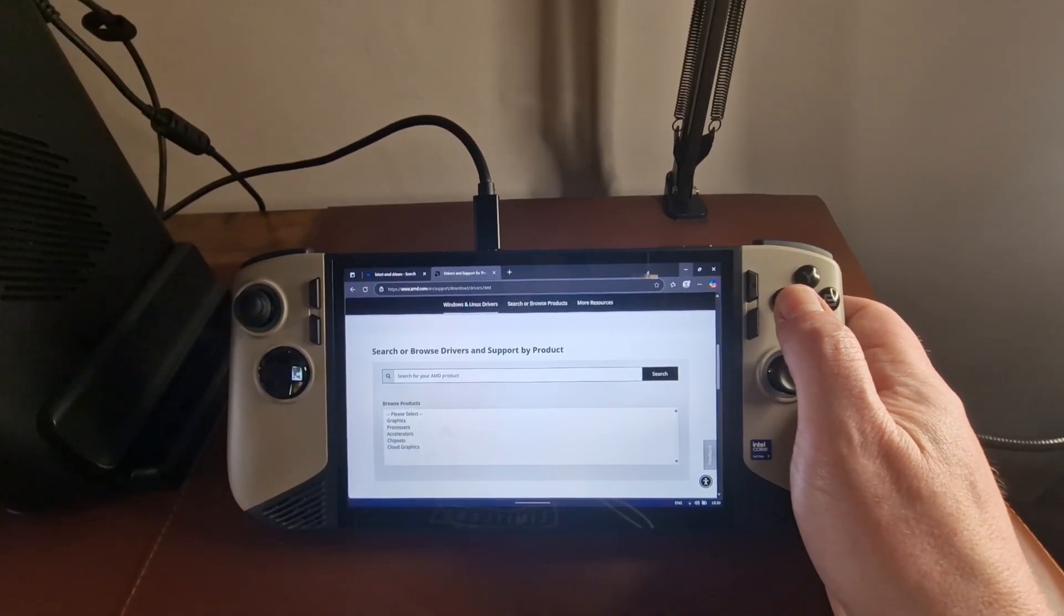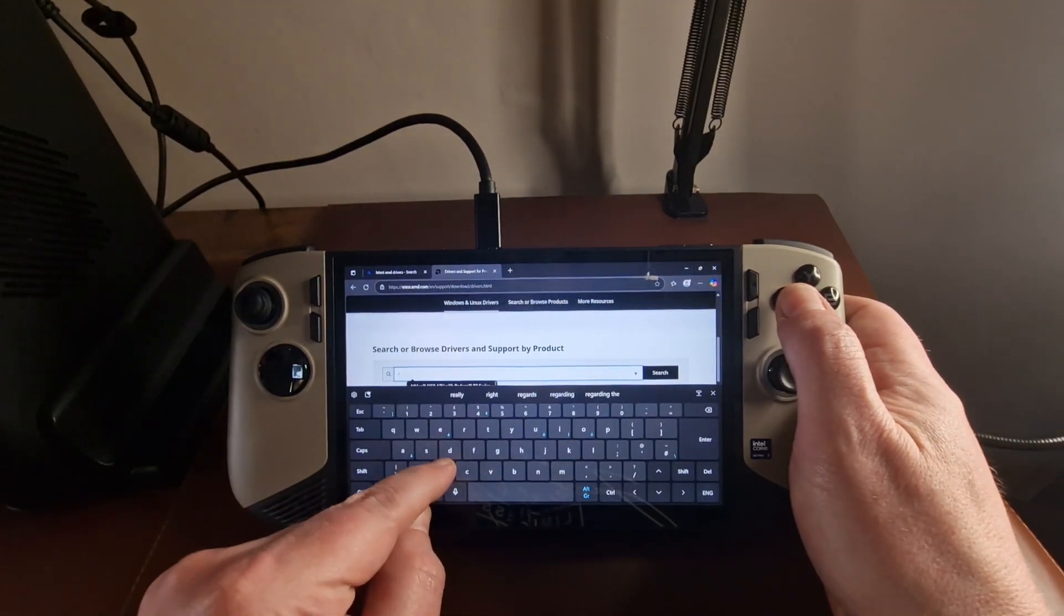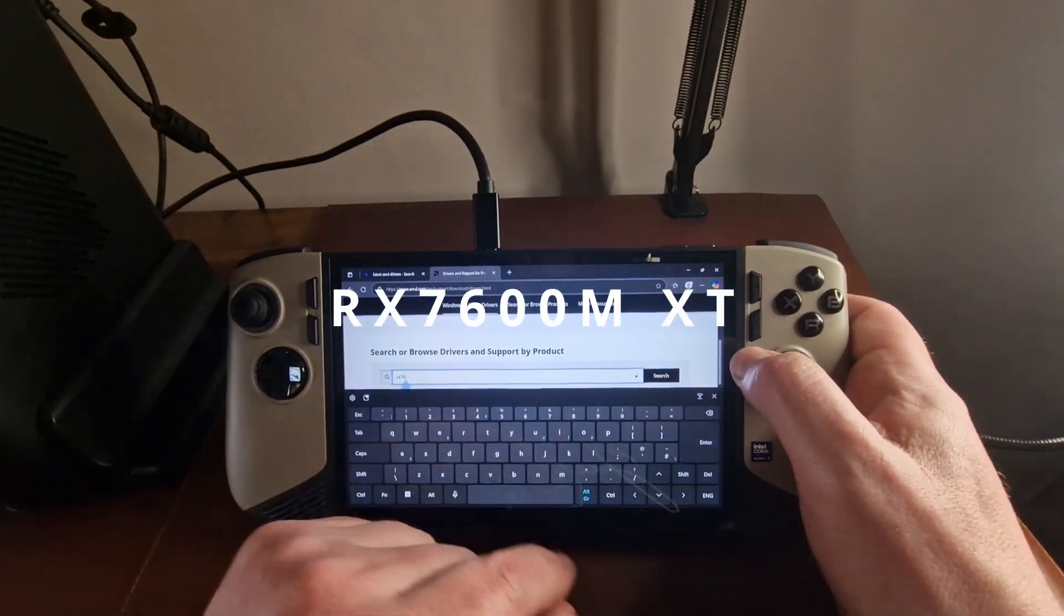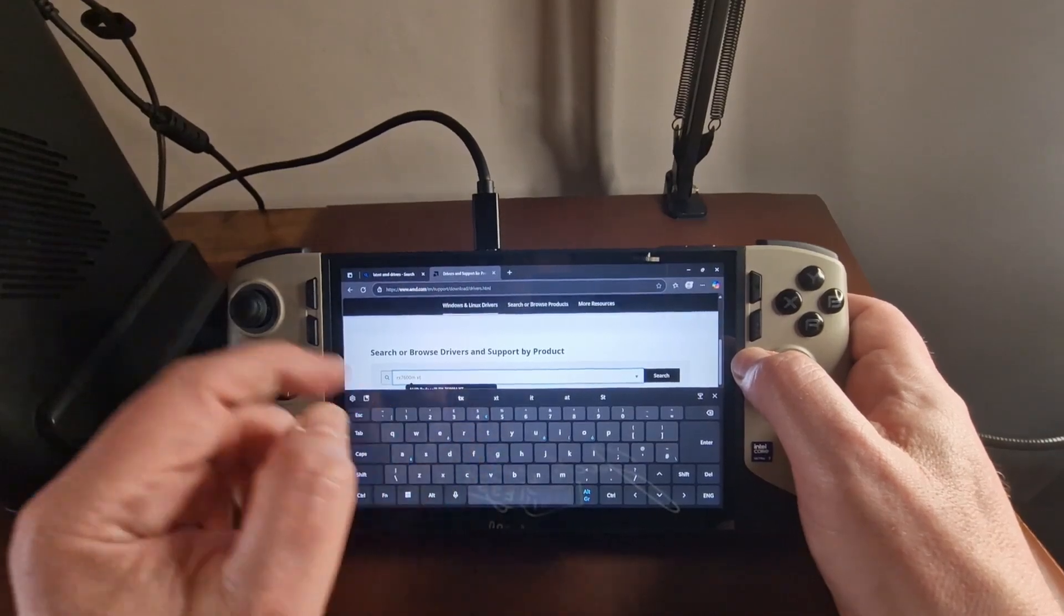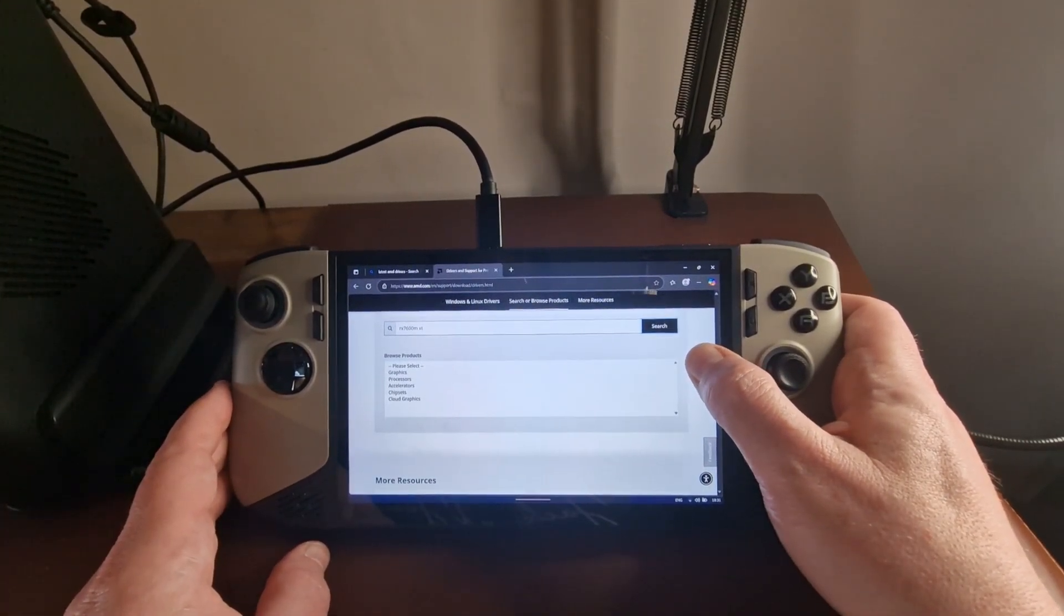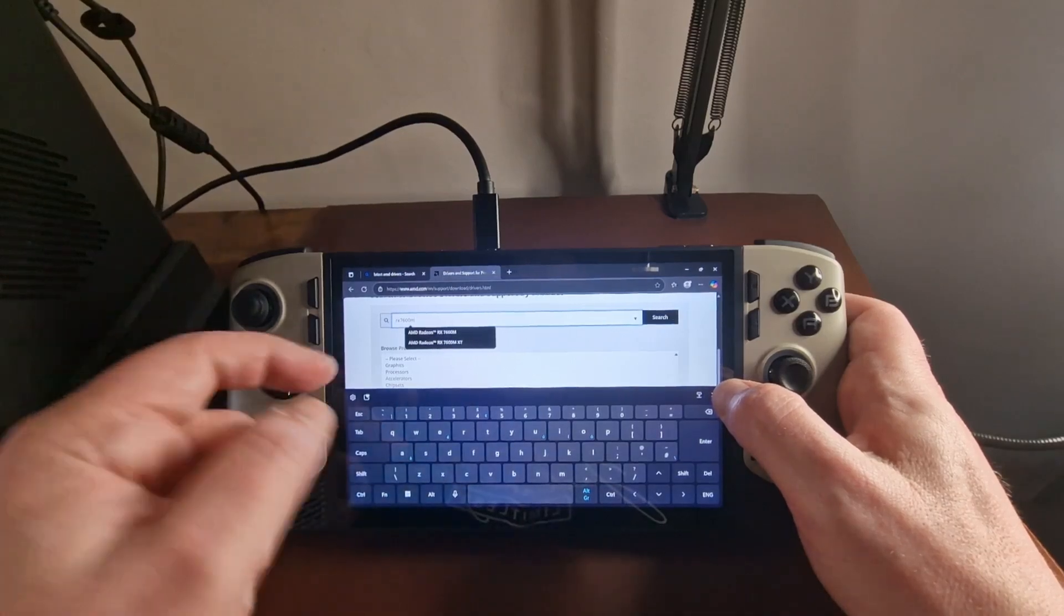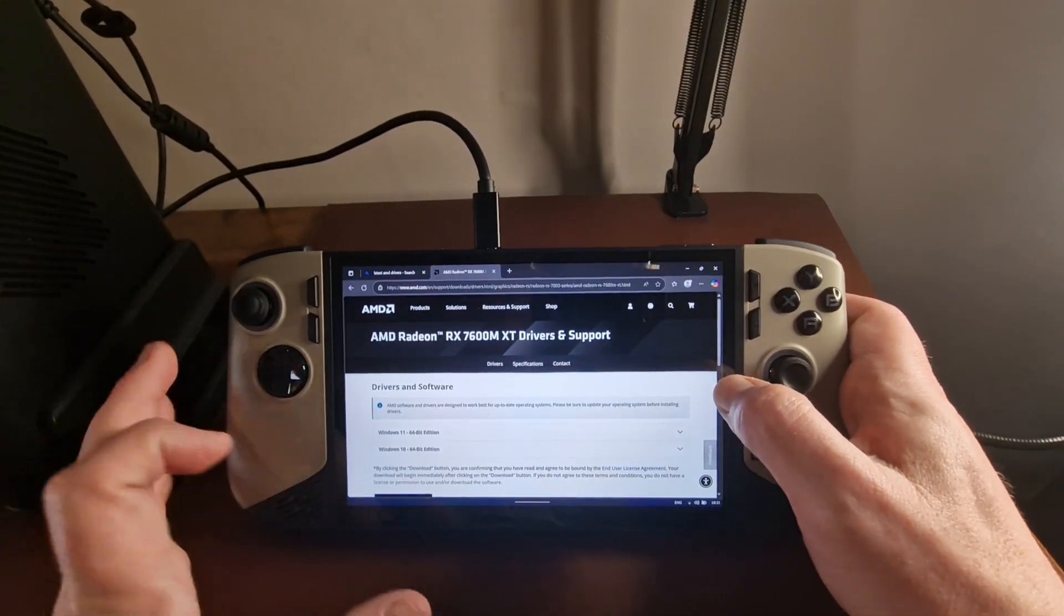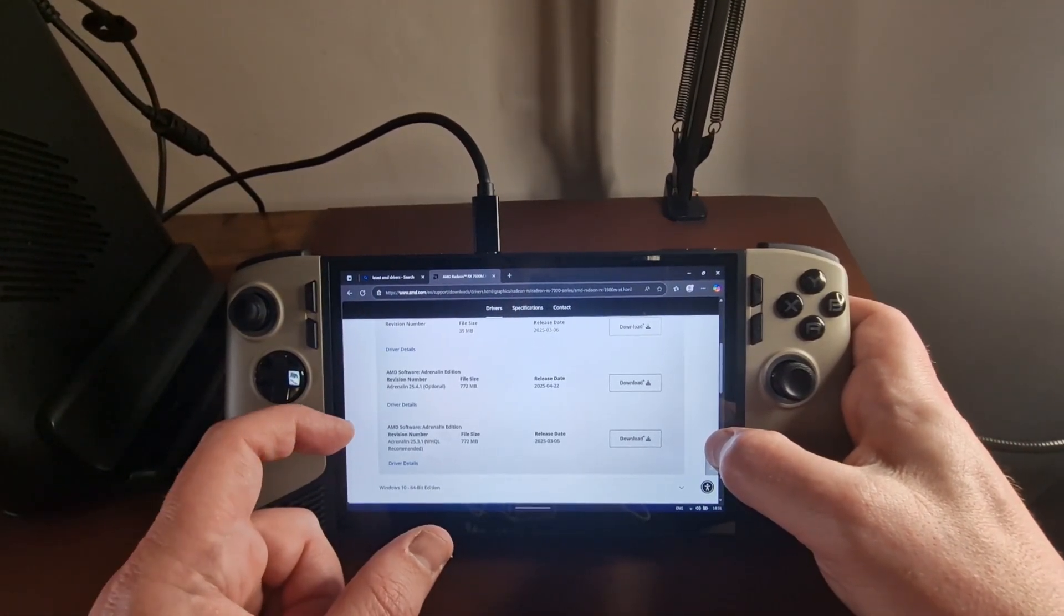And in here, if you have the GPD G1 or the One X GPU, the original one, you want to type in RX 7600M XT. And you'll see there's an option there. So if I hit enter, and then hit search. Okay, so here you can see that came up as an autocomplete. So if I hit enter on that, that'll take us through to the next screen where you would click on Windows 11 64-bit edition.